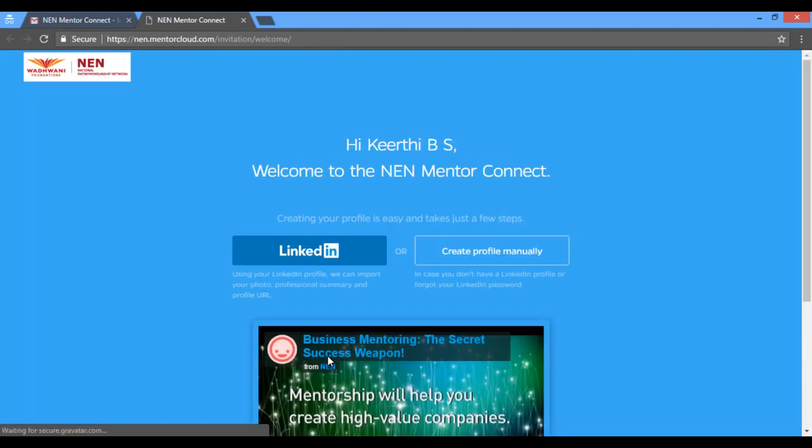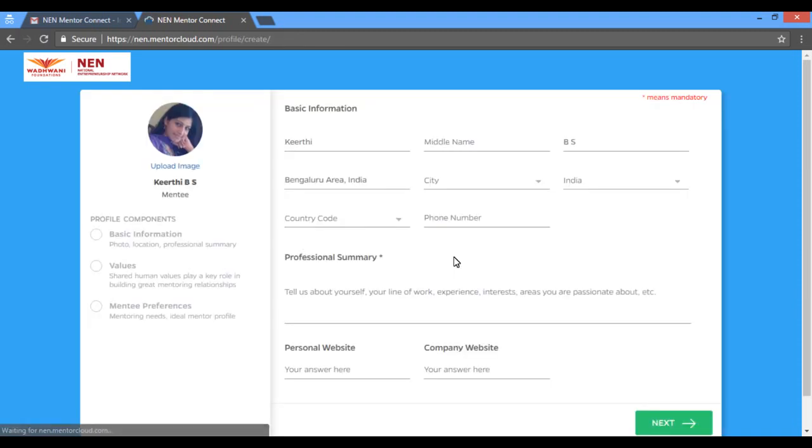You could choose to link it to your LinkedIn profile. Alternately, you could choose to fill the information manually as demonstrated.